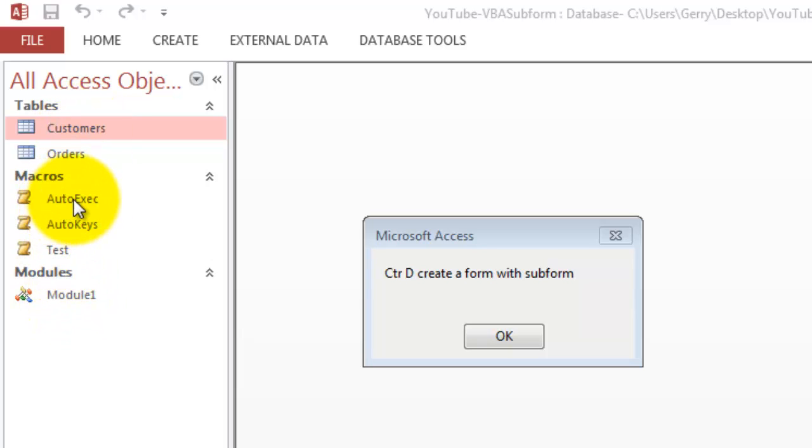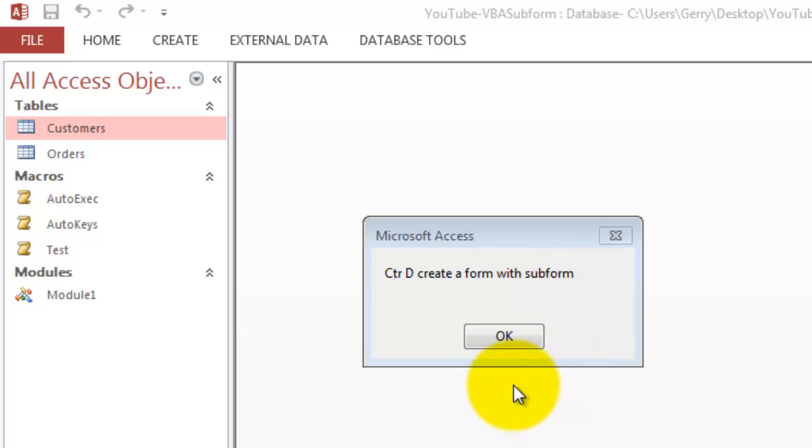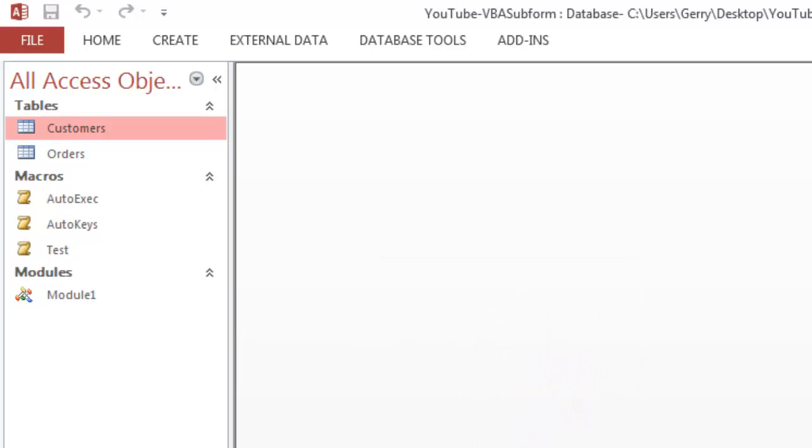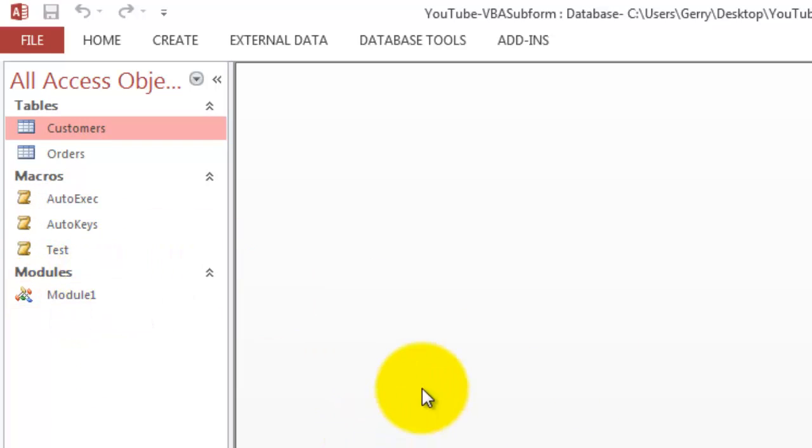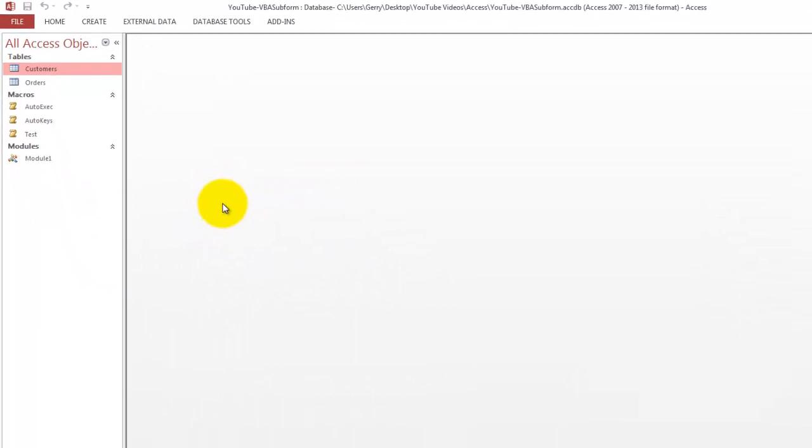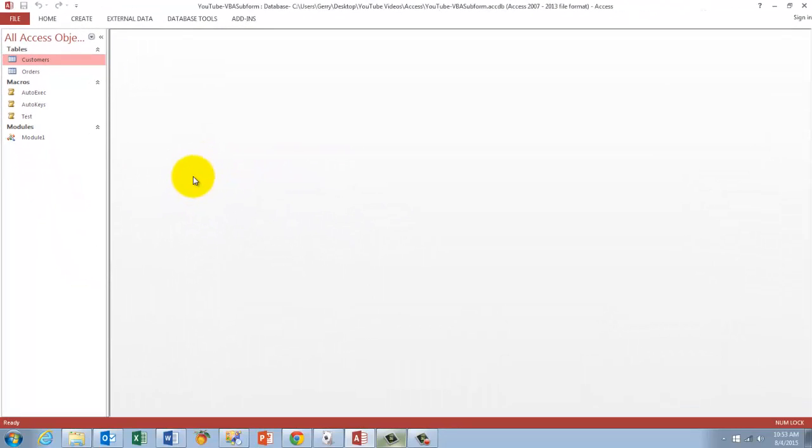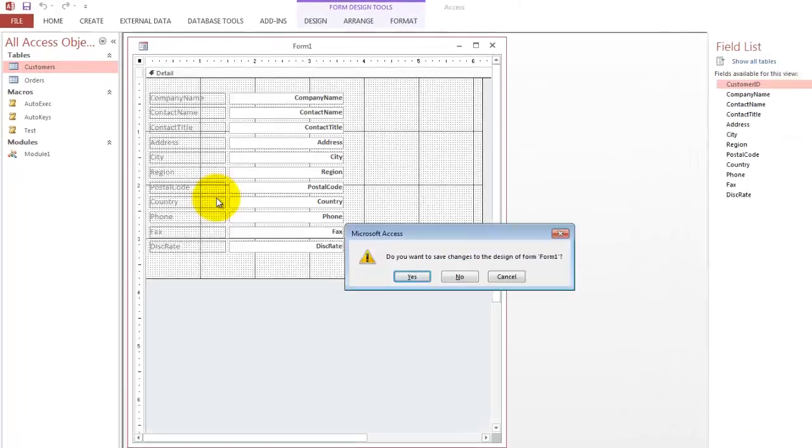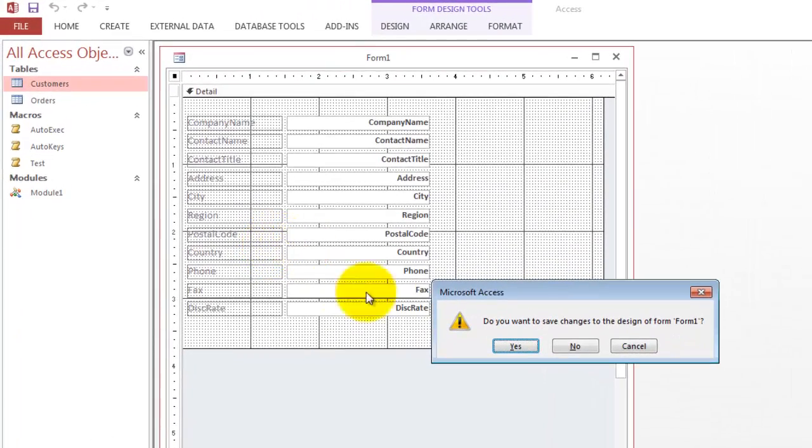The AUTO EXECUTE macro kicks in when you open the database and tells you CTRL D creates a form with a subform. The AUTO KEYS one regulates the CTRL D shortcut and then runs automatically the following process.